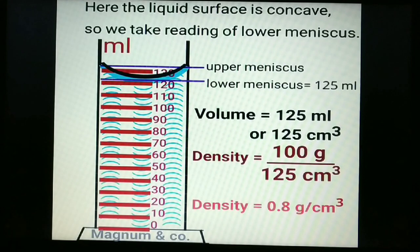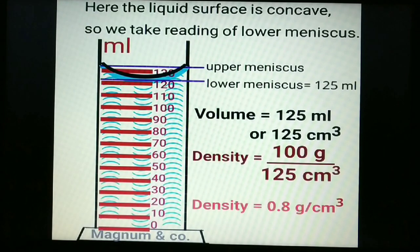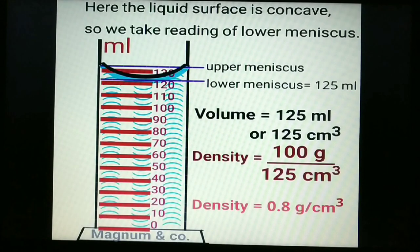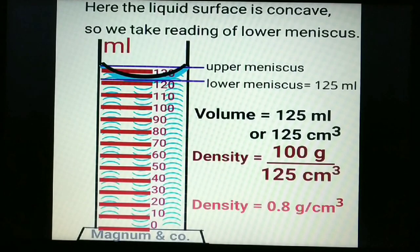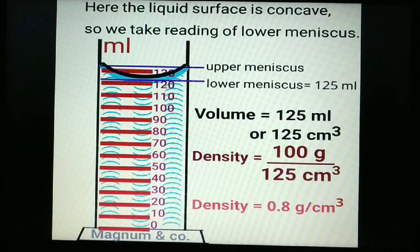The liquid is poured into a measuring cylinder. If the liquid surface is concave, we take the reading of the lower meniscus. Here the value is 125 mL, so volume = 125 centimetre cube. Density = 100 g ÷ 125 cm³ = 0.8 gram per centimetre cube.